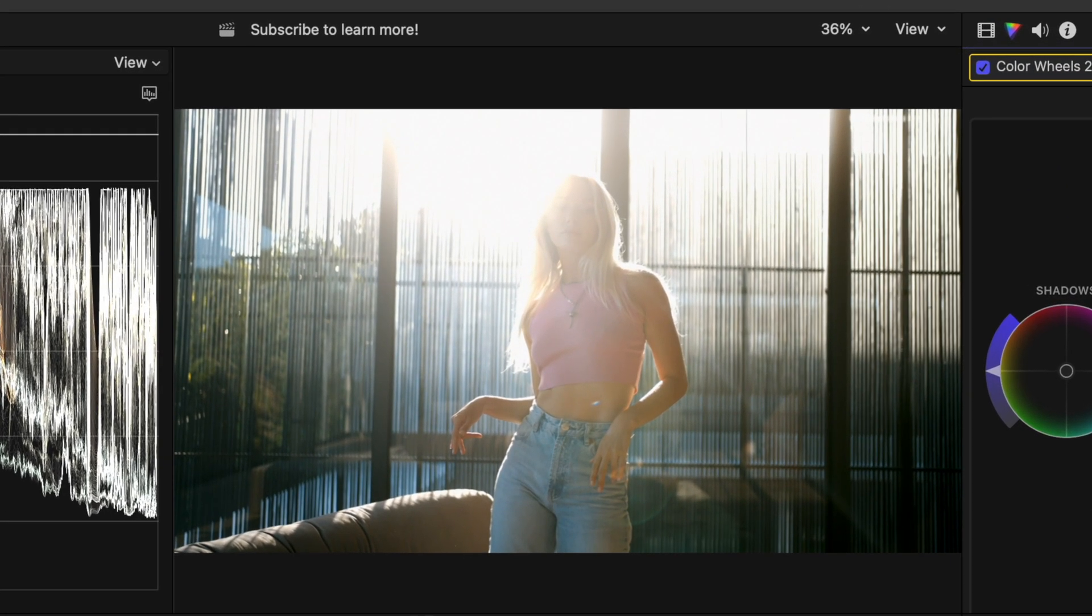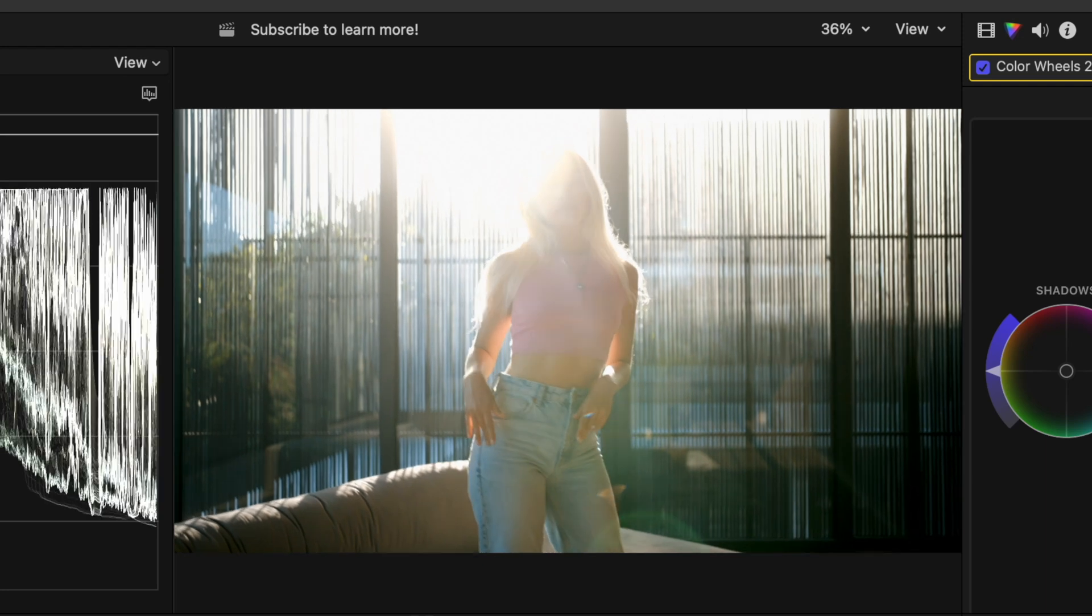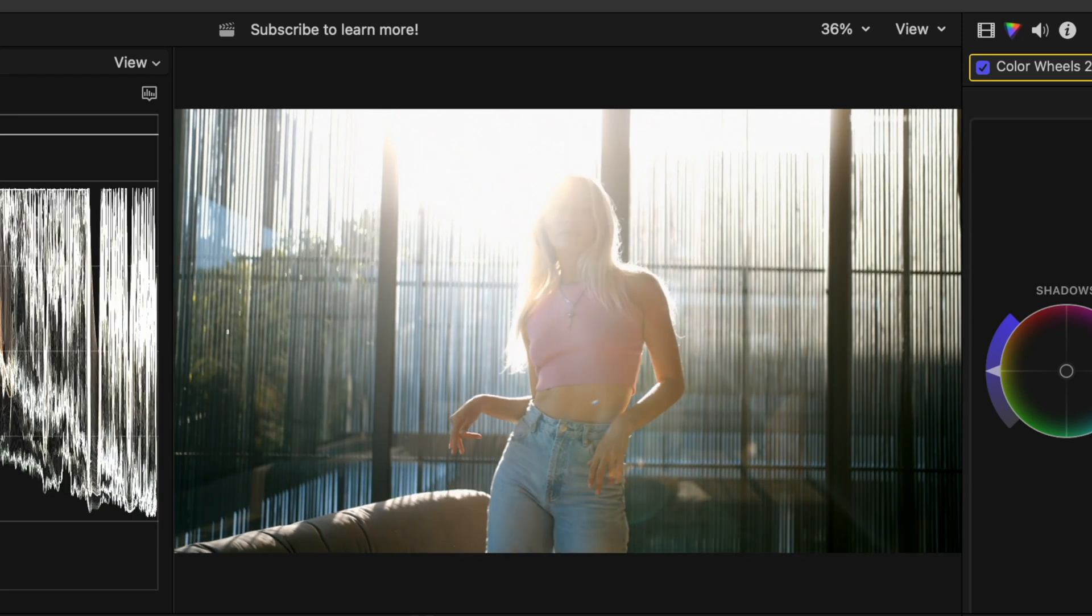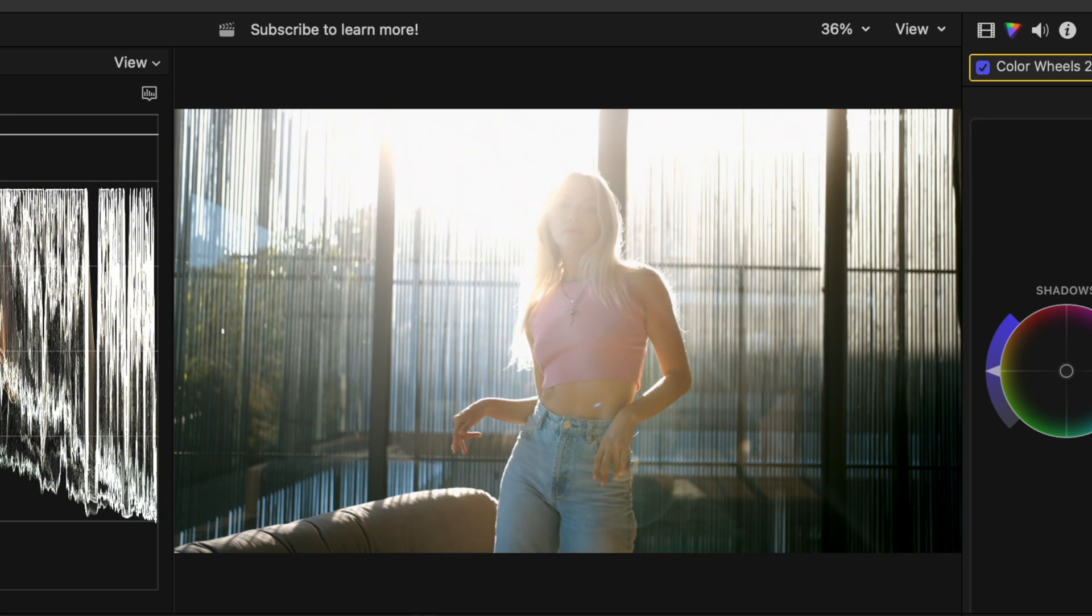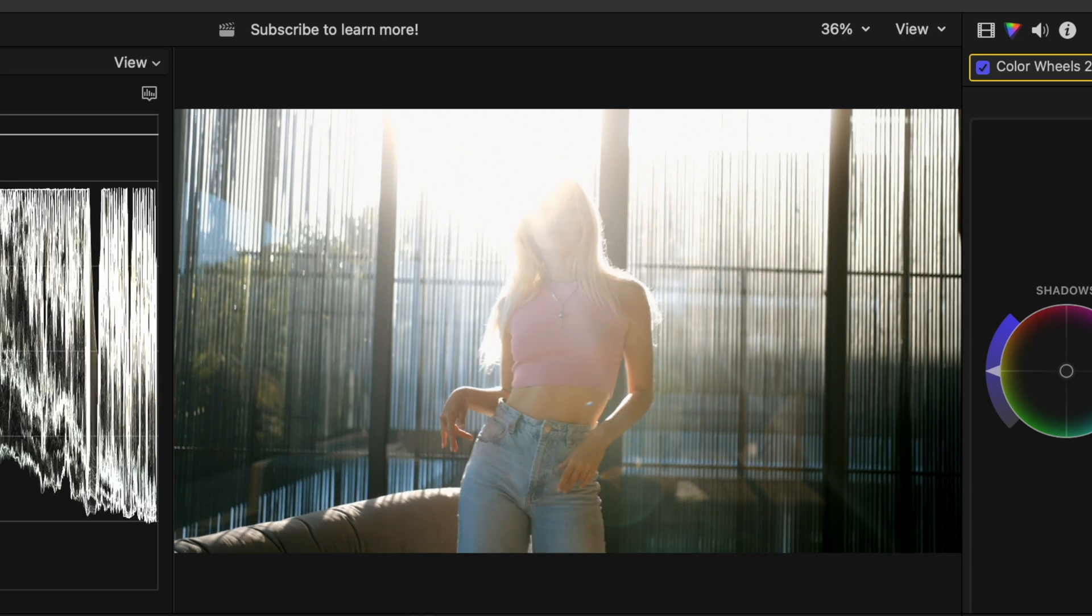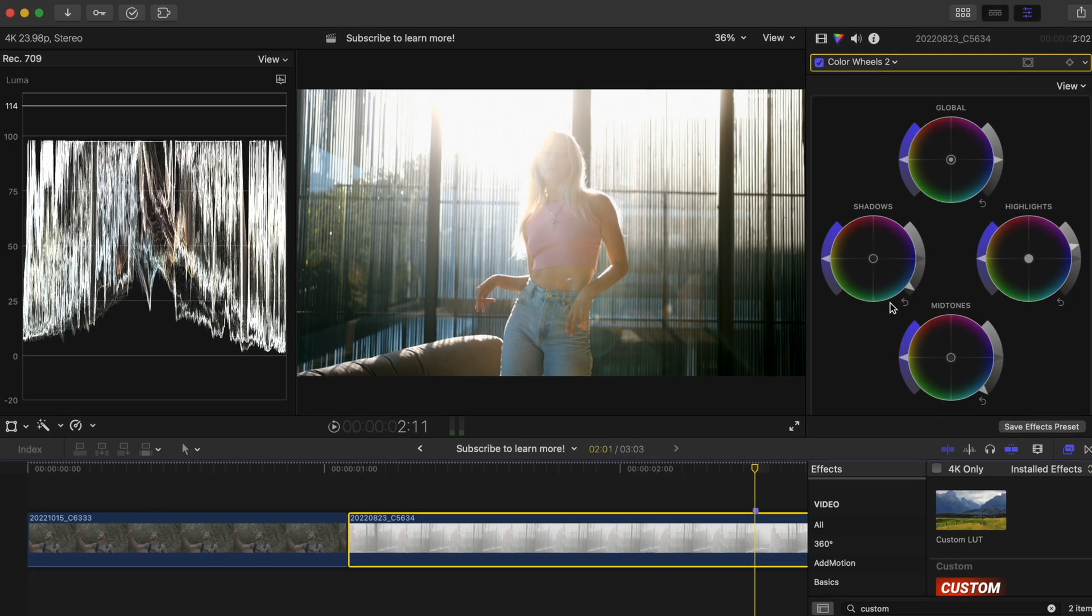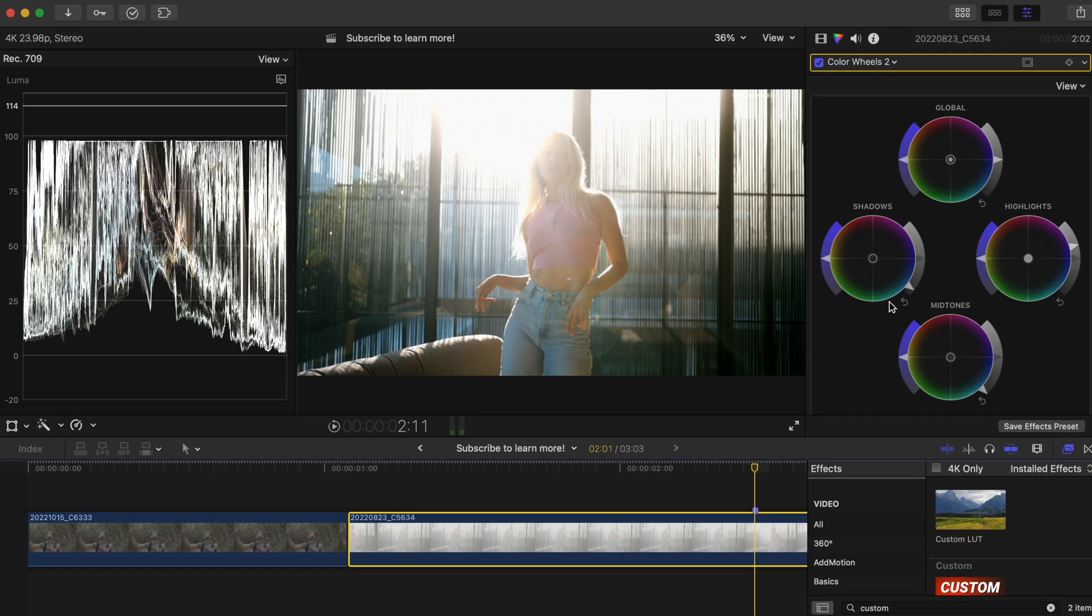We'll never get the detail back in this area, but now we have our shots sitting at a decent level, creating a better looking image, and without losing any more detail than we already did from our messed up exposure in camera.